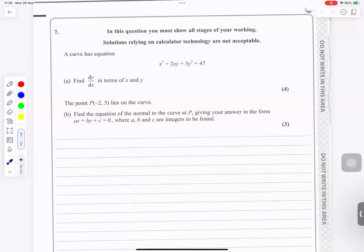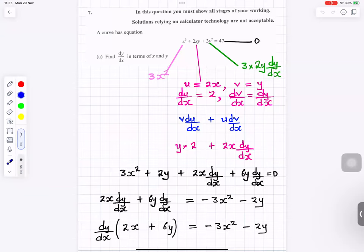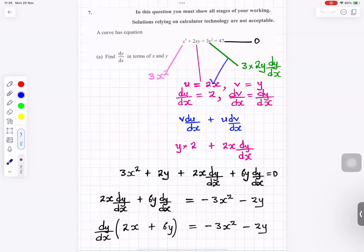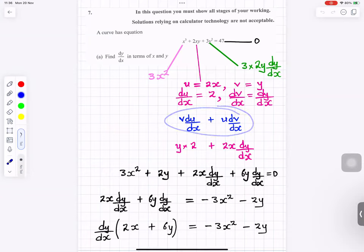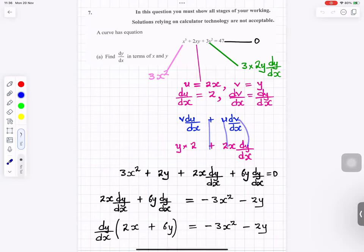Question number 7. We need to differentiate implicitly. Differentiating x cubed gives 3x squared. For 2xy we split it: u equals 2x and v equals y, using the product rule. If u equals 2x then du/dx equals 2; if v equals y then dv/dx equals dy/dx. Applying the product rule gives v times du/dx plus u times dv/dx, which is y times 2 plus 2x times dy/dx.